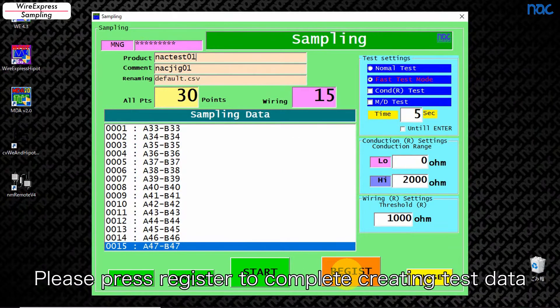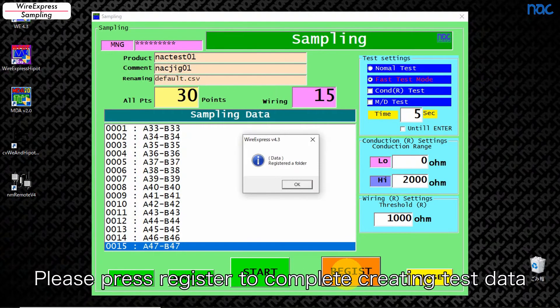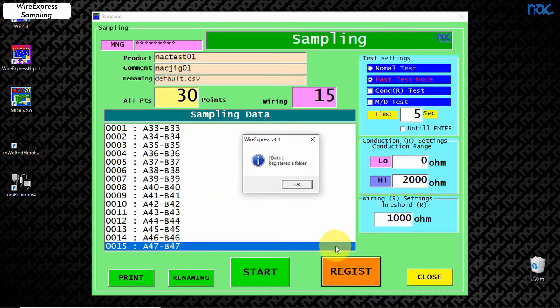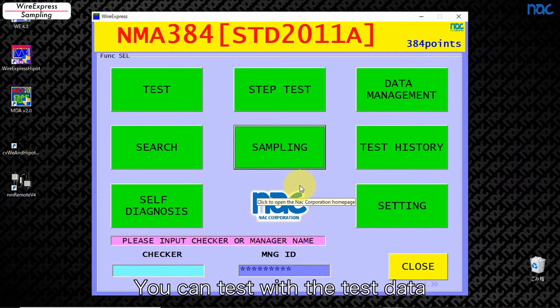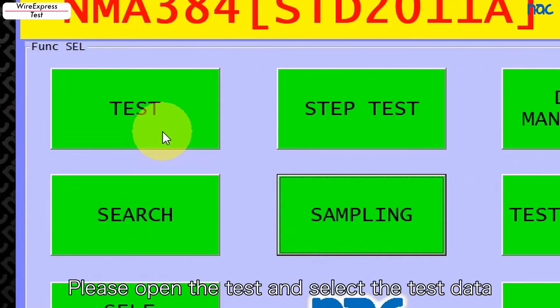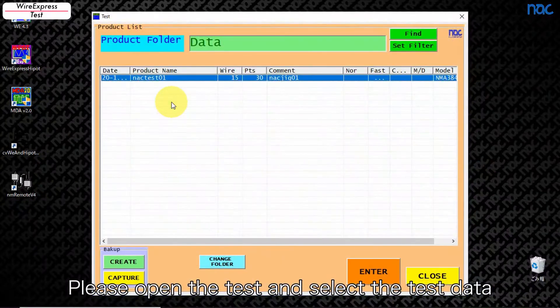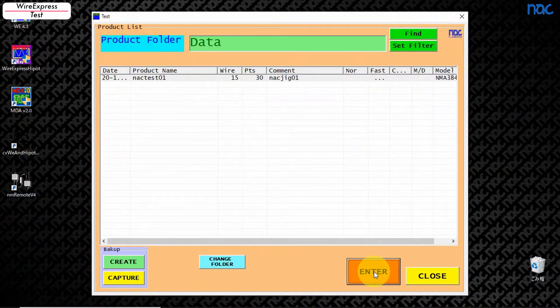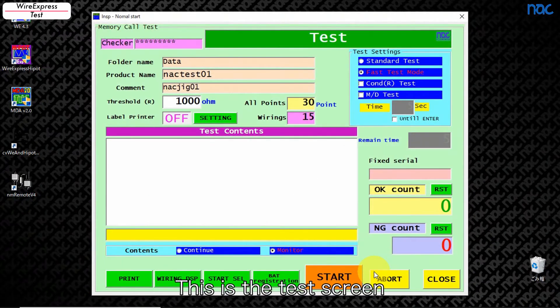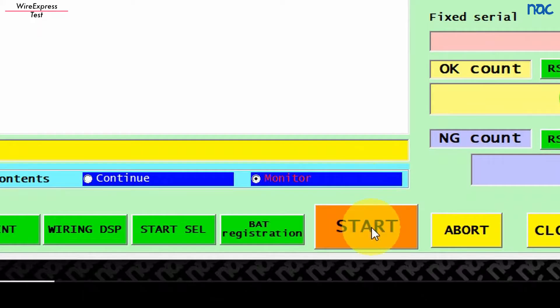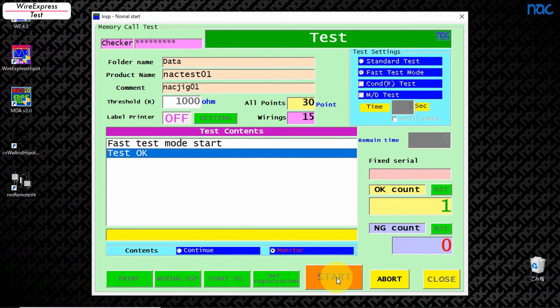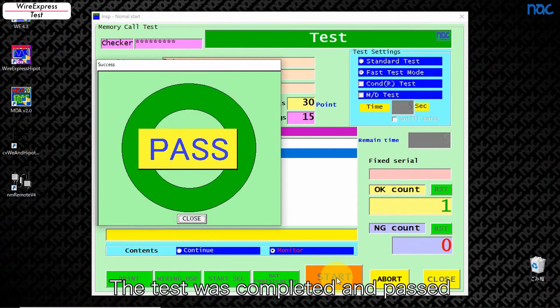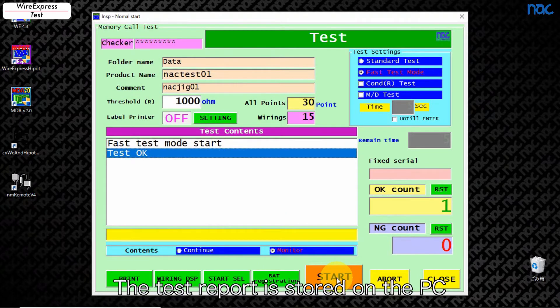If you are ready, press the start button. Please open the test and select the test data. This is the test screen. If you click start, the test will run. The test was completed and passed. The test report is stored on the PC.